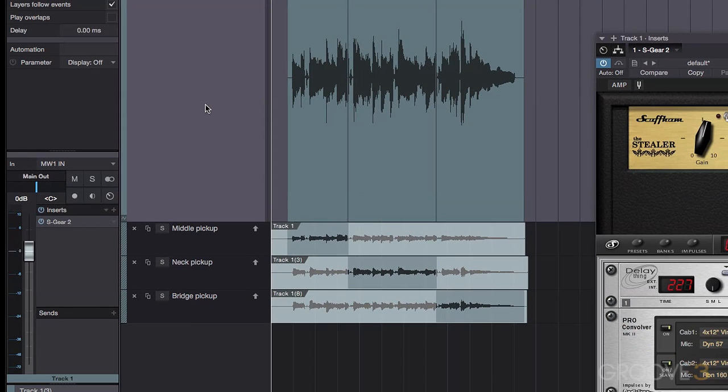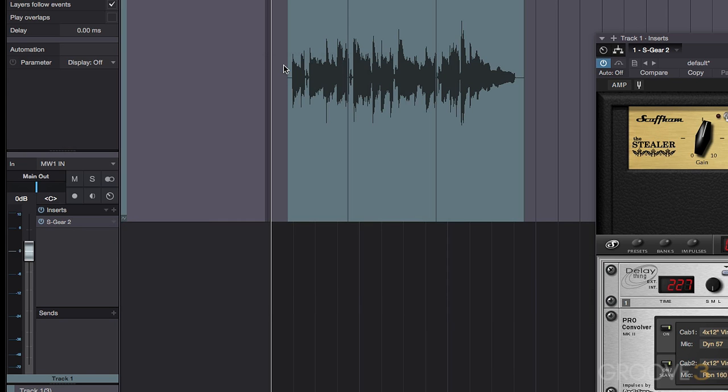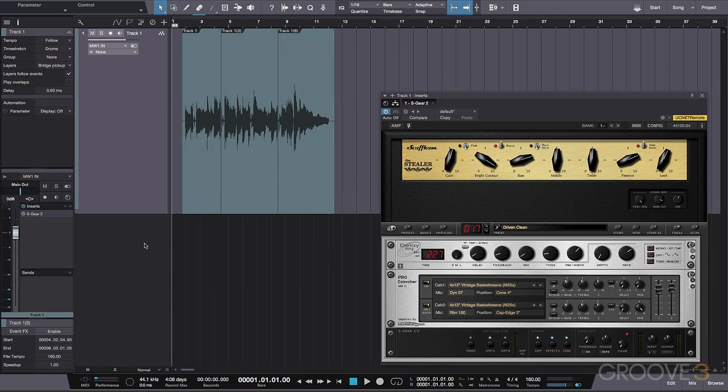And once we have a composite we're happy with, we can simply right click the track again and select Expand Layers once more. This will collapse all of the secondary layers so that we only see and hear the parent layer.